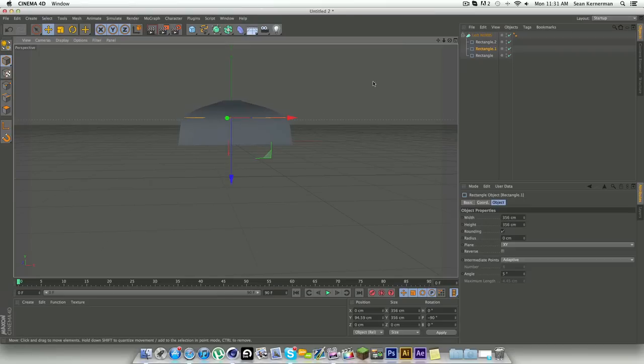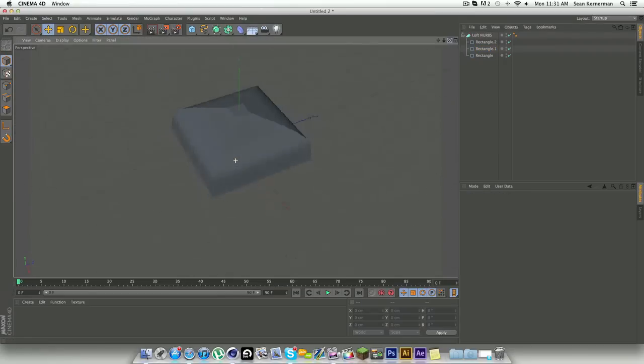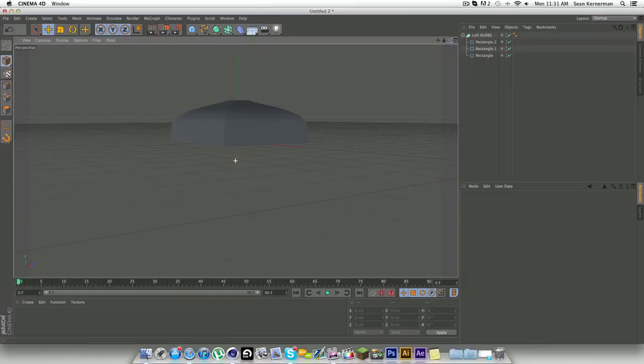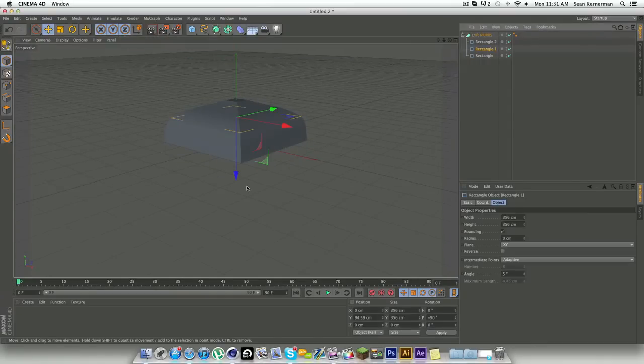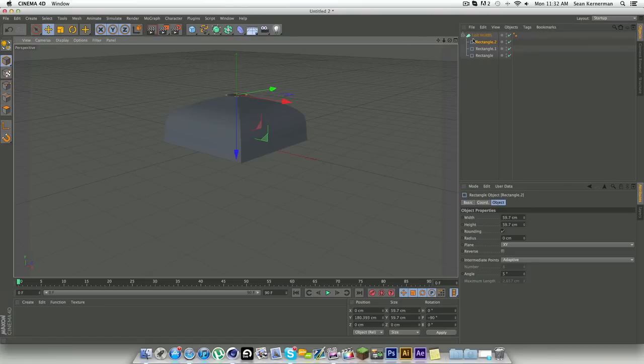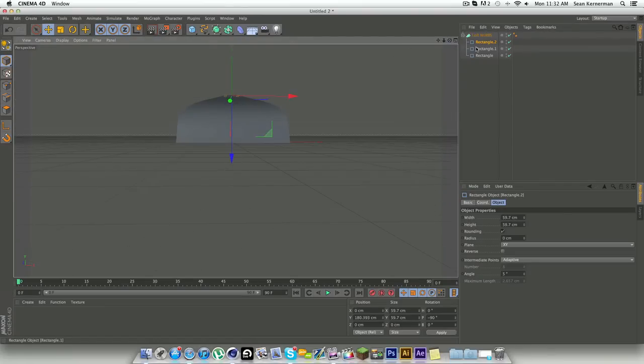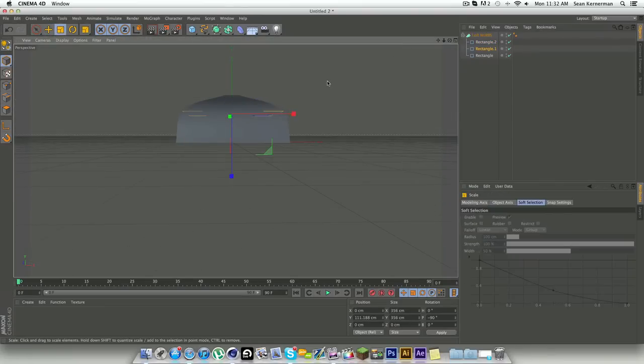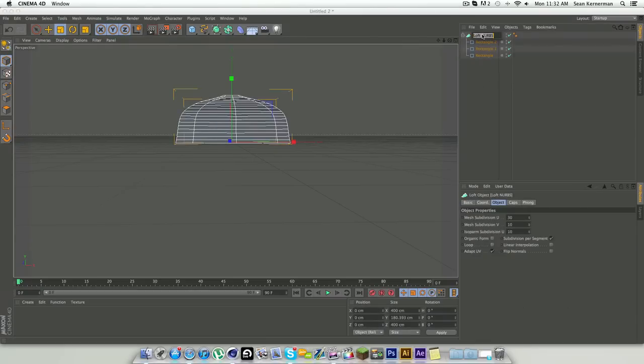Once they're in the loft nurbs, you can still adjust each rectangle to be a certain height or width or whatever you want. That is our softbox. Move that up a little bit, move this one here up a little bit, and make that a little bit smaller. We're going to rename this softbox assembly.